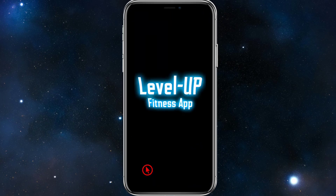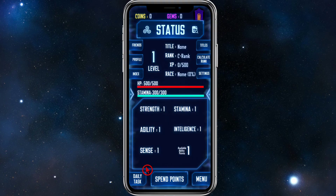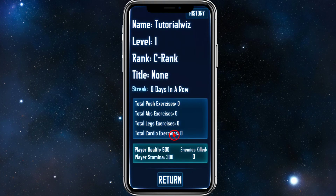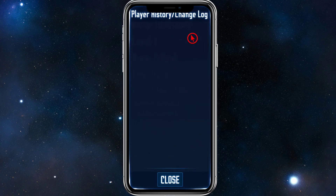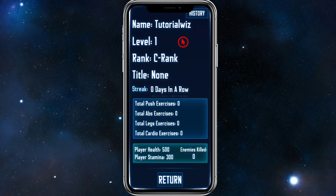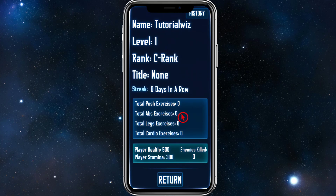If you click on Profile, you can see all your ranks and your name. You can also view your history — Player History and Changelog. Down below there's player health, stamina, enemies killed, your total exercises, and you can see your streak here as well.